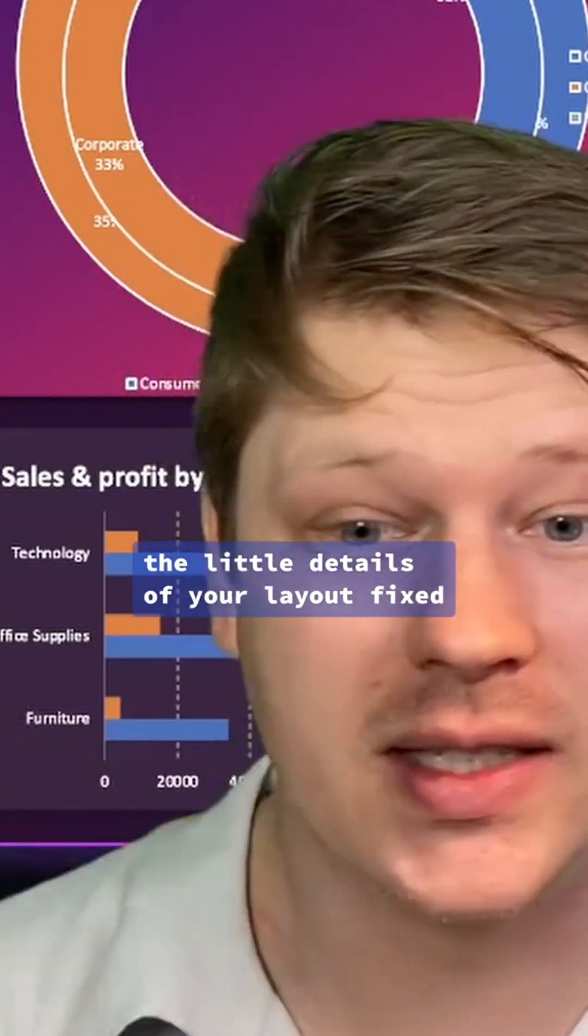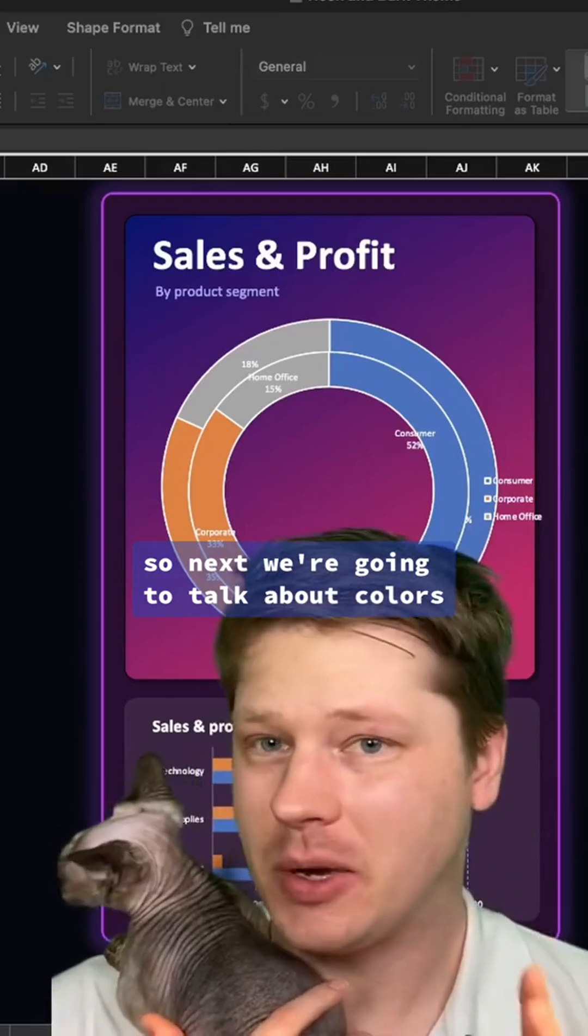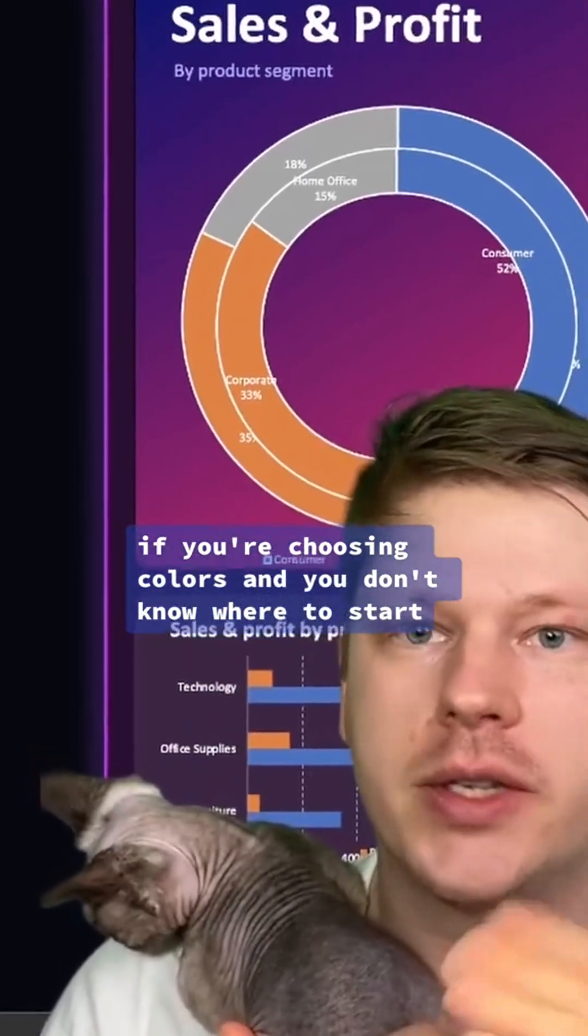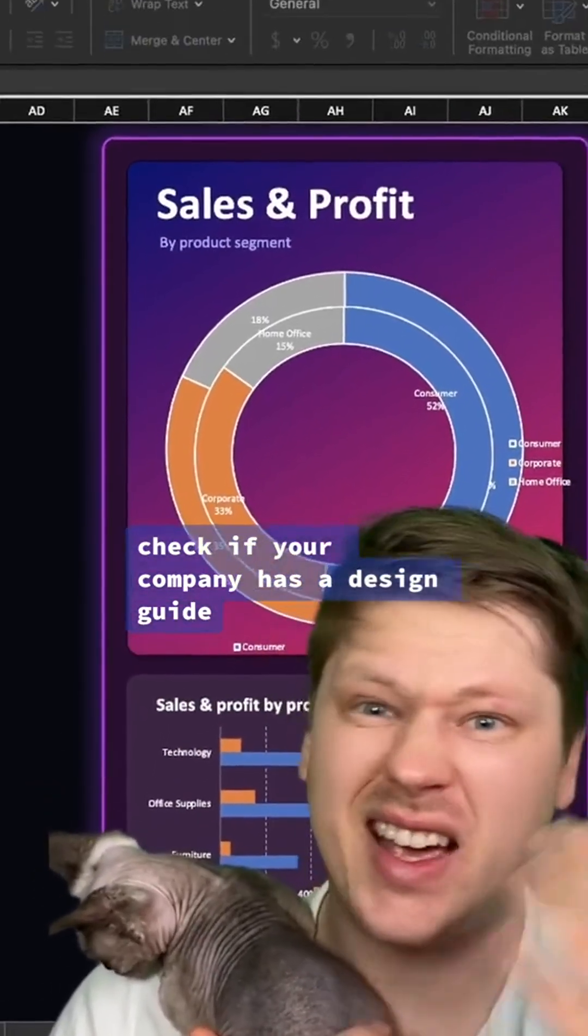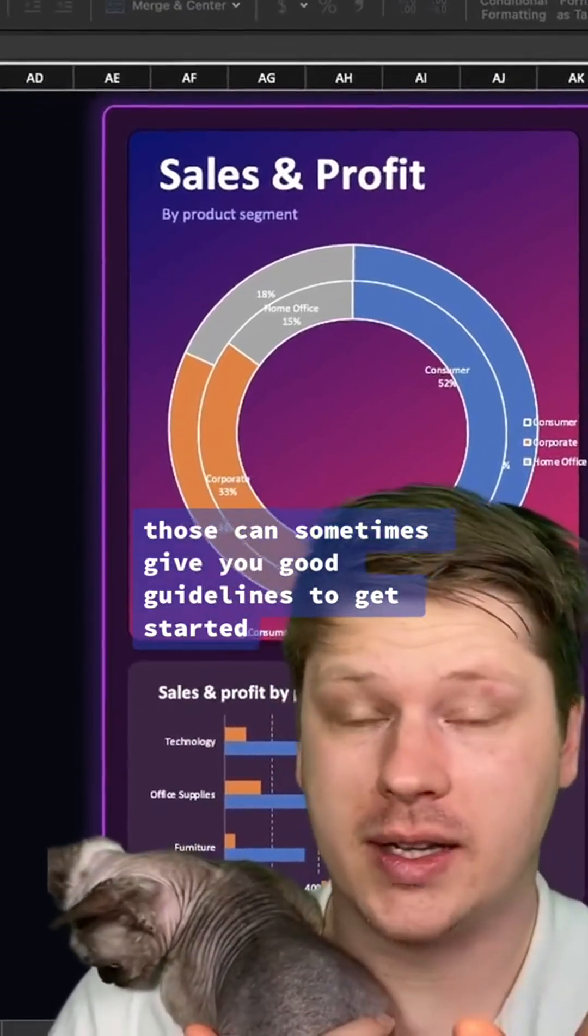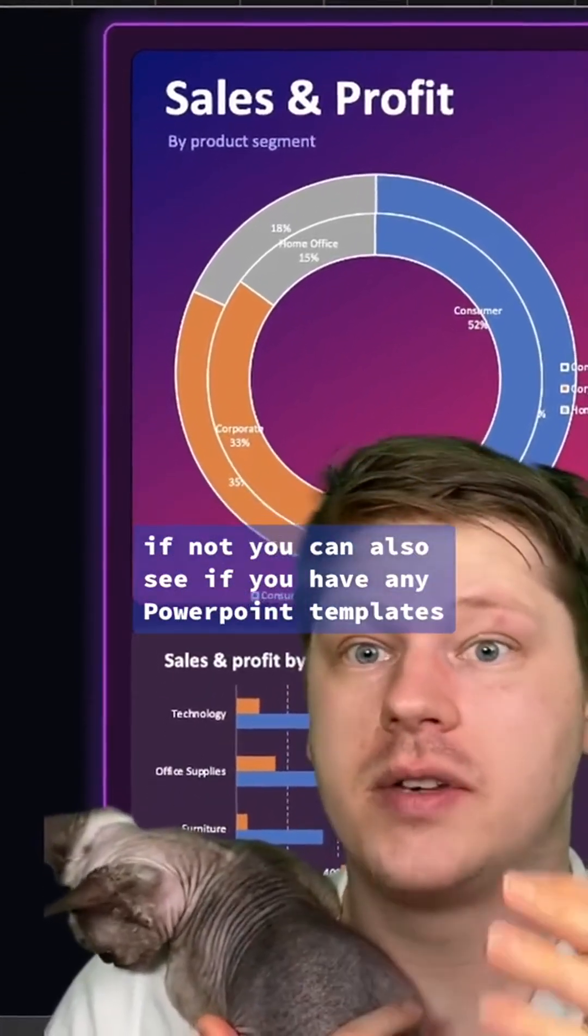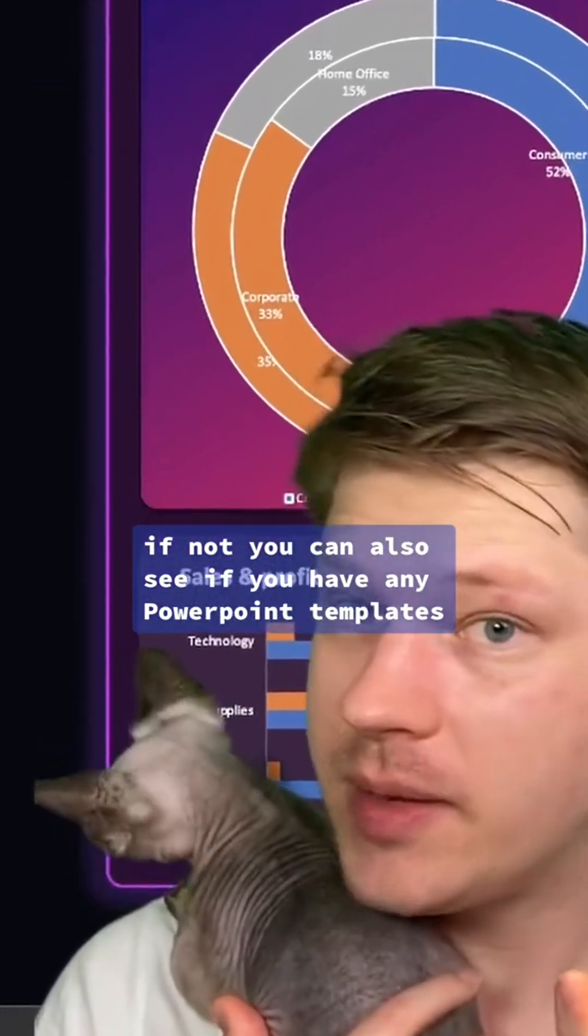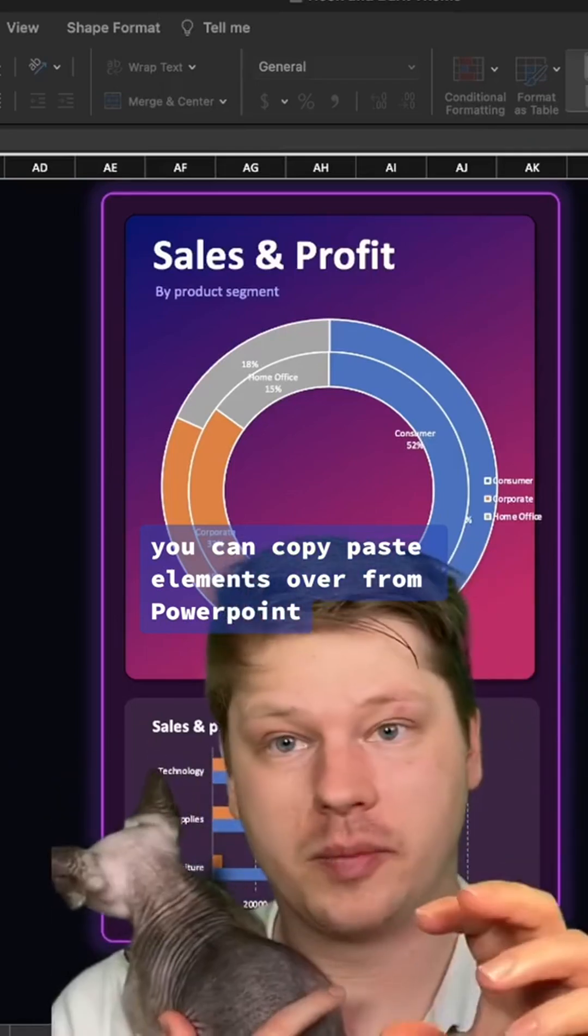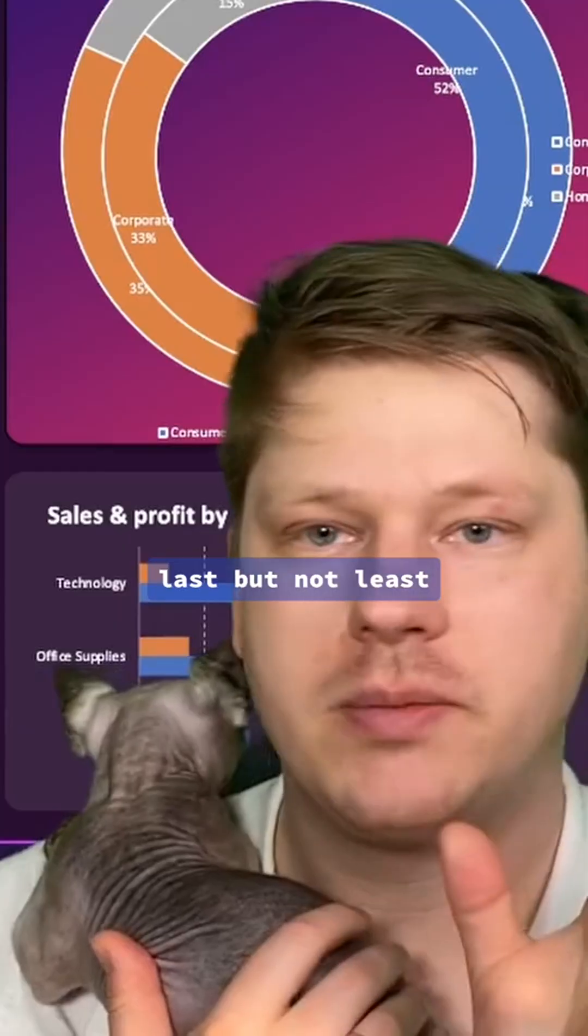Next we're going to talk about colors. If you're choosing colors and you don't know where to start, check if your company has a design guide—those can sometimes give you good guidelines to get started. If not, you can also see if you have any PowerPoint templates. You can copy-paste elements over from PowerPoint if you want to get the color palette.